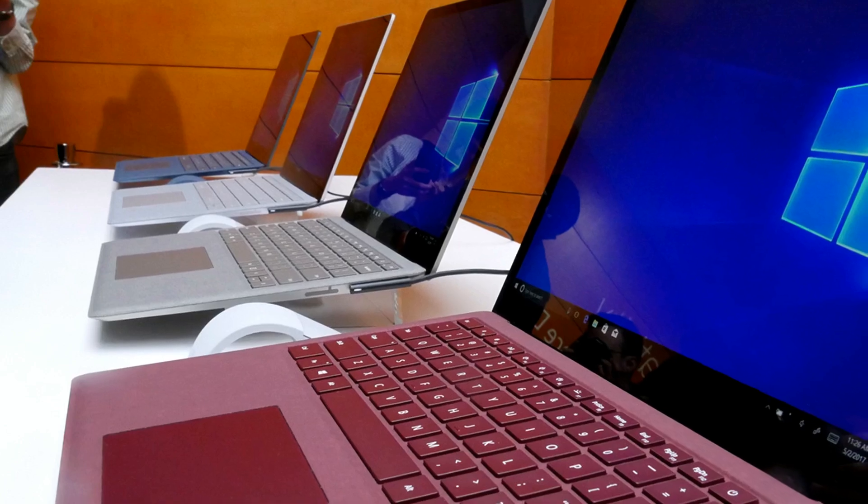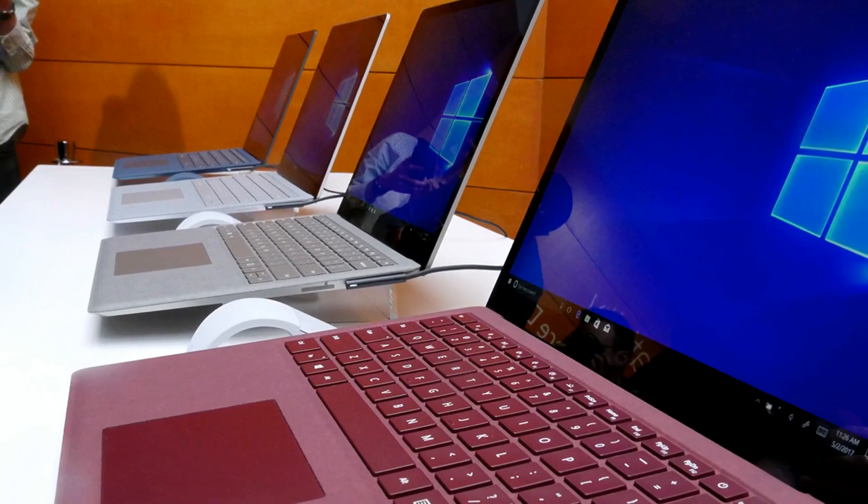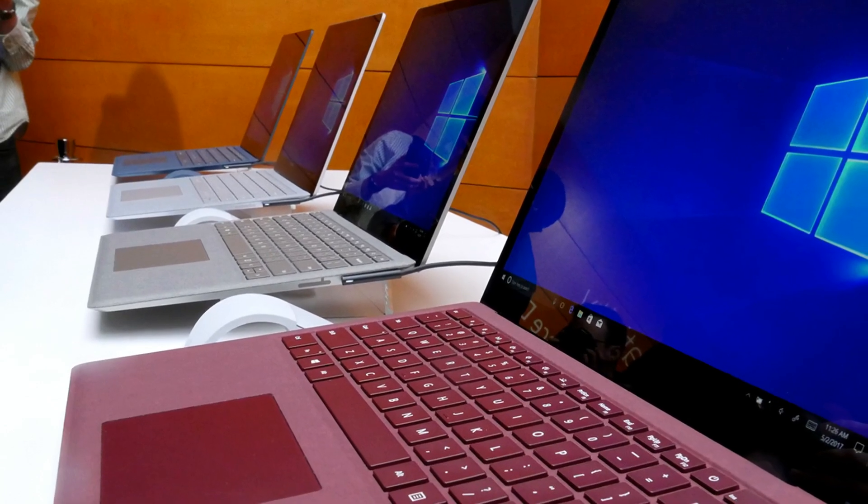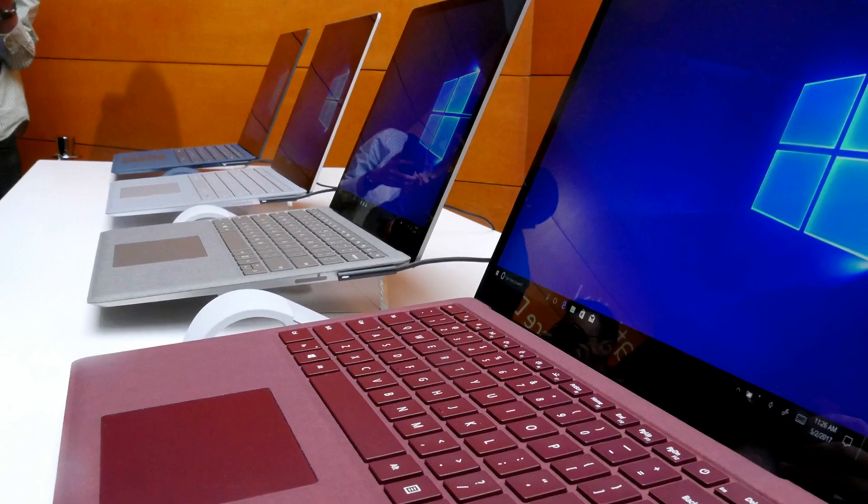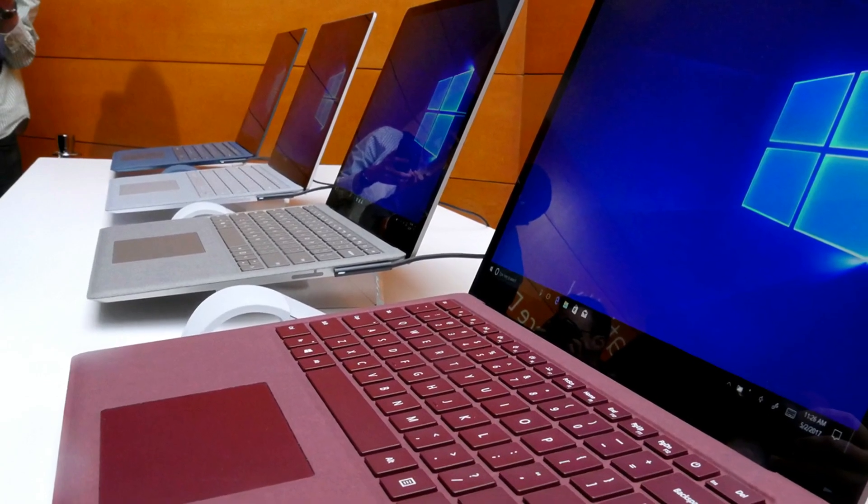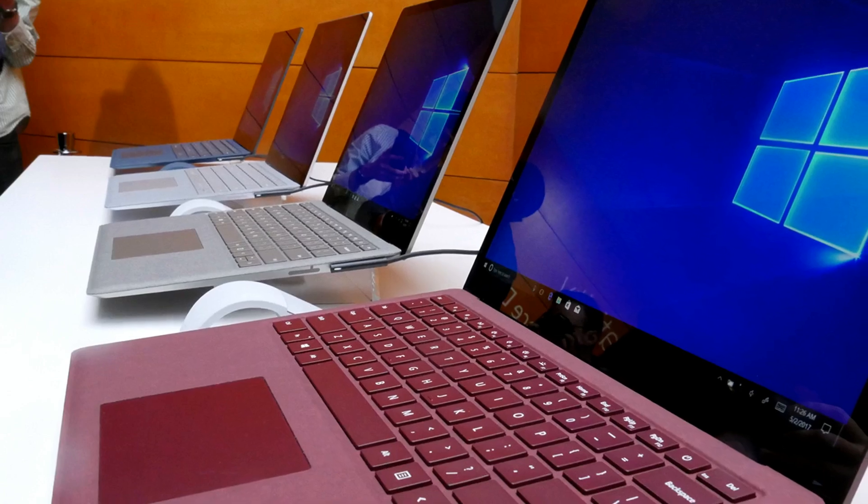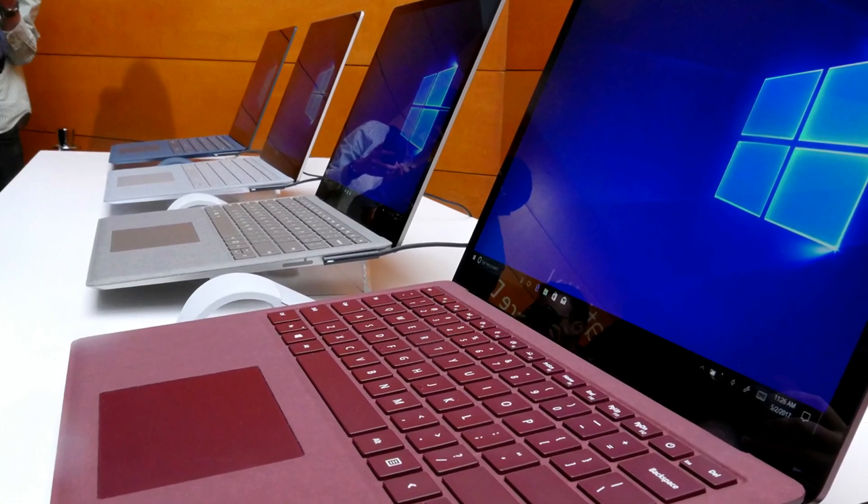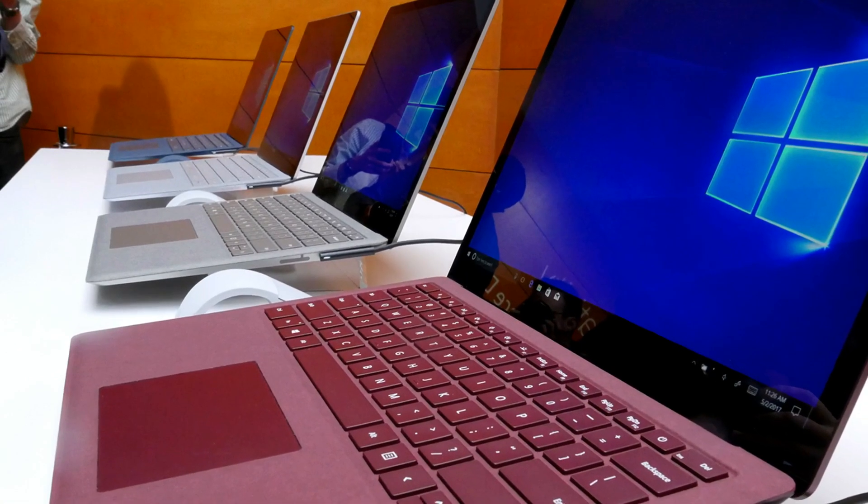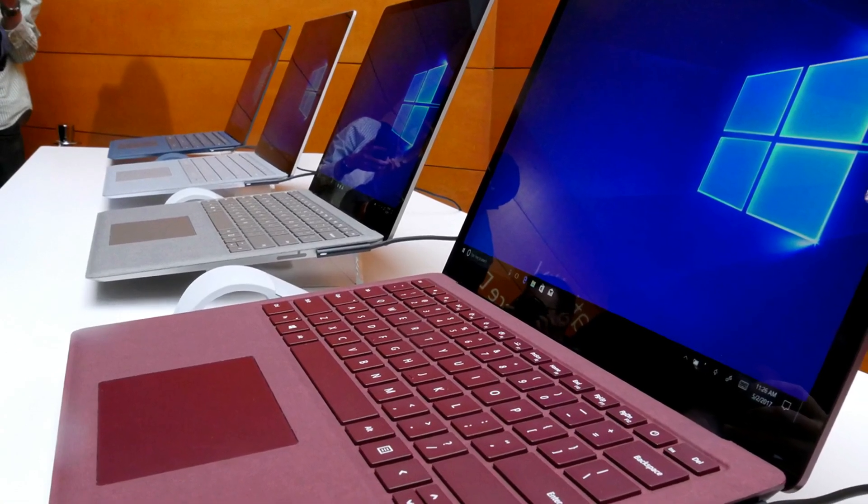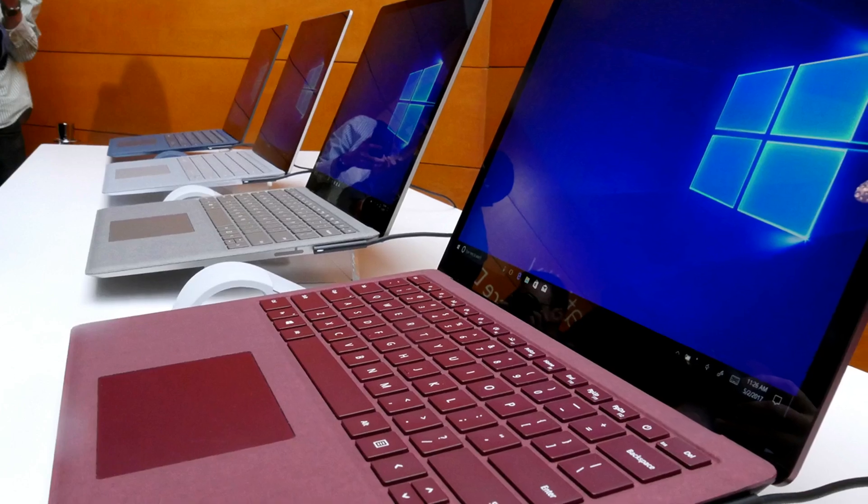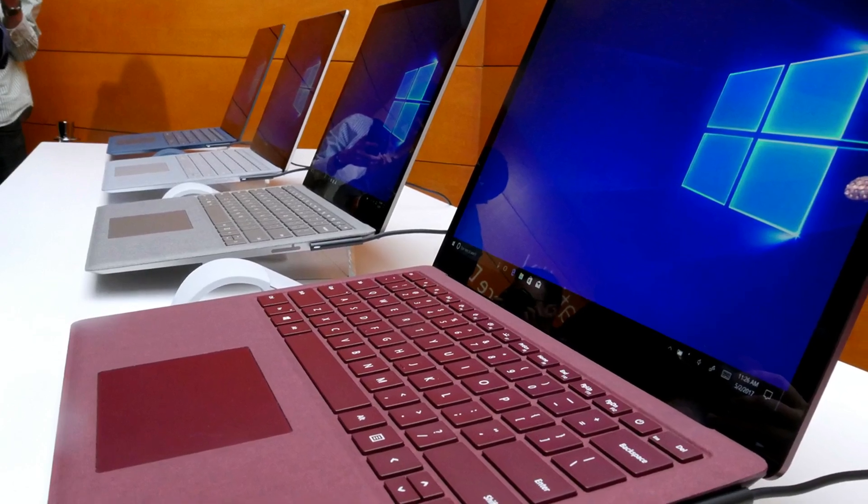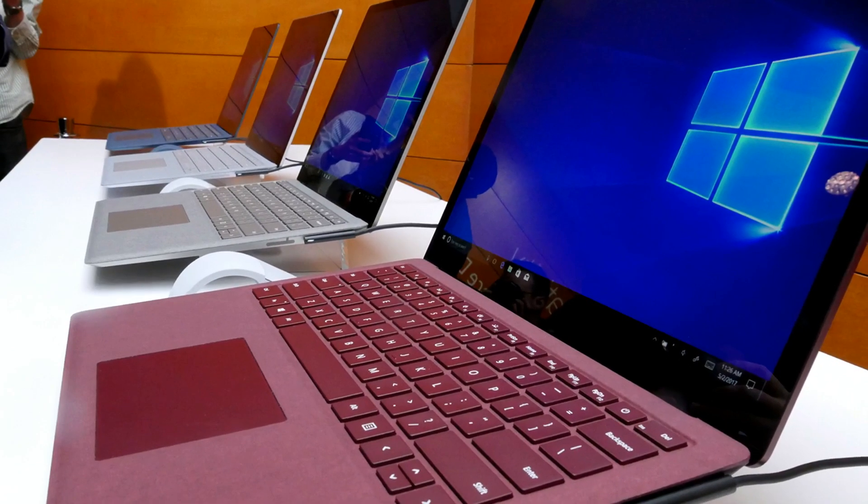Microsoft felt its target audience for the Surface Laptop would be more likely to make use of a mini display port and traditional USB port than the new USB-C connections. And I kind of get it since this thing is actually intended for use by students.